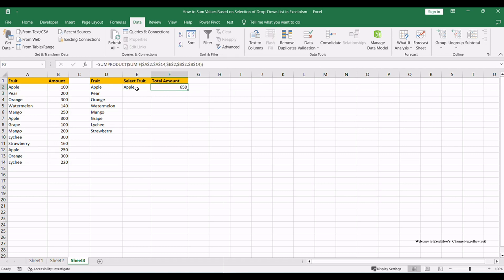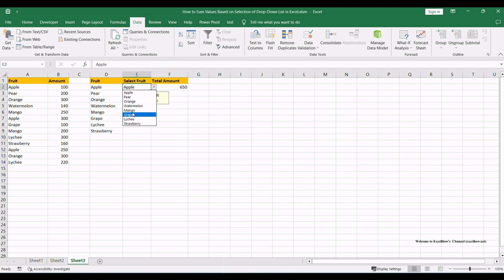Verify that total amount for Orange is calculated correctly. Select another fruit from the drop-down menu.